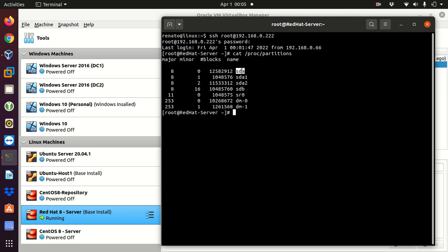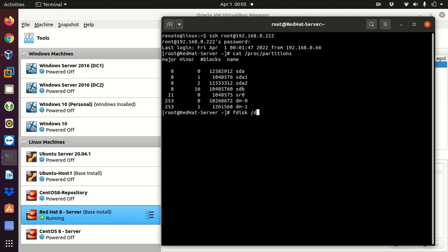My first disk is sda and this is my second disk sdb. The sdb doesn't have any partition yet. sda is the entire first disk, sda1 is the first partition, and sda2 is the second partition — same naming convention applies. I'm going to create a partition on sdb right now using the command: fdisk /dev/sdb.